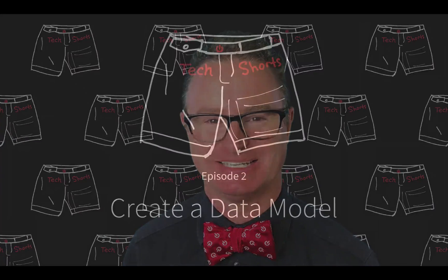Welcome to TechShorts, a collection of hints, tips, and tricks to make you a more effective ServiceNow developer. I'm Chuck Tomasi.